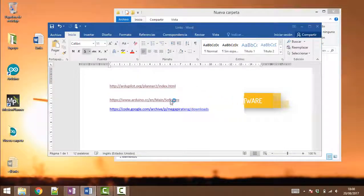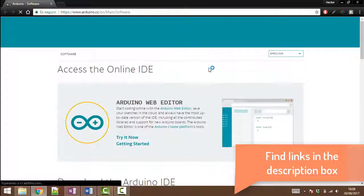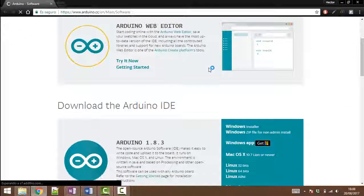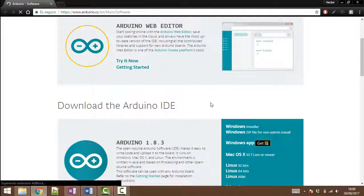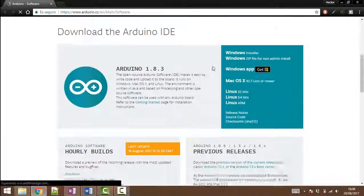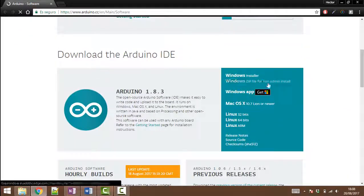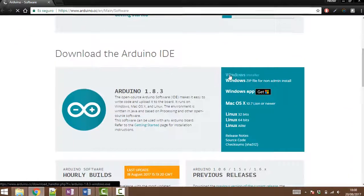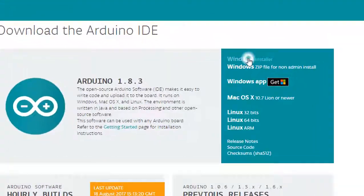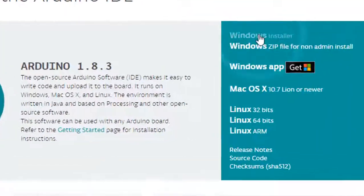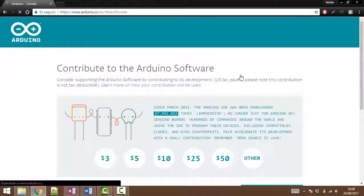To do that you will just need to click on the link which is going to be provided in the description and just click on this Windows installer. It will take a little bit to load.